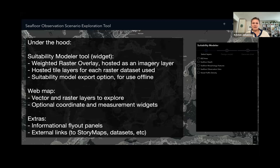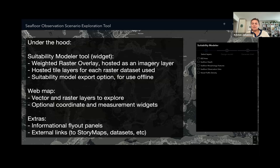You can also include optional coordinate and measurement widgets in the Experience Builder tool that allow users to see in real time the precise lat-long coordinates or distances between points. And finally, you can add informational flyout panels for descriptive purposes and/or external links to things like story maps or datasets to make this an even more interactive and involved experience.